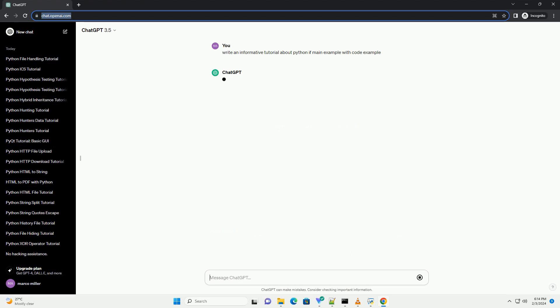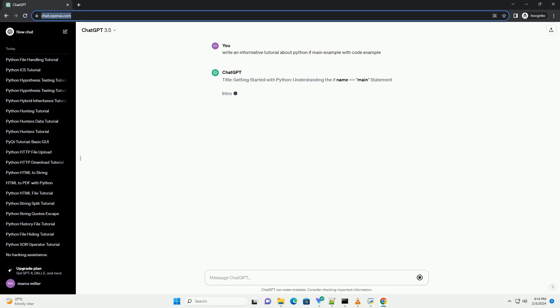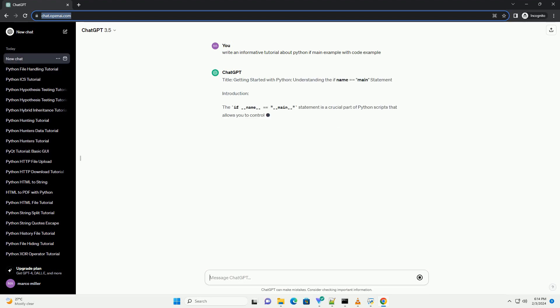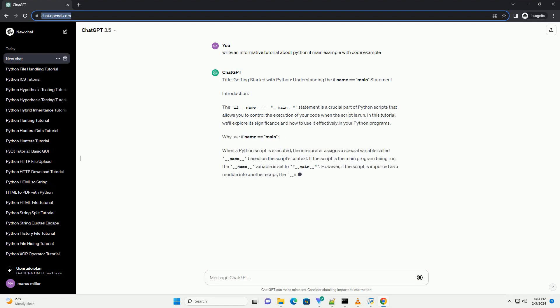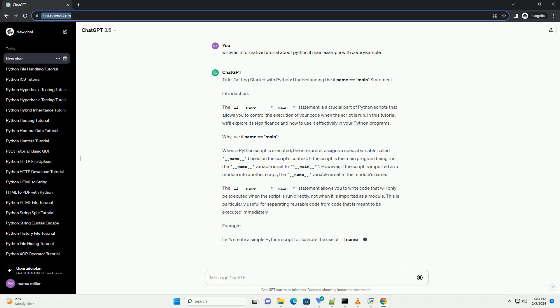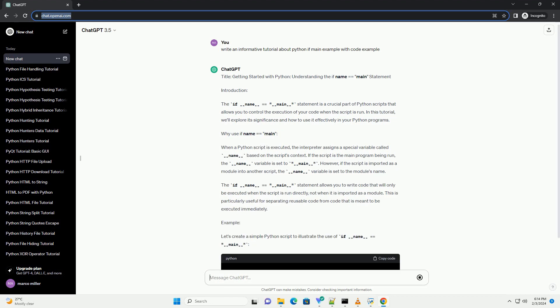Introduction: The if __name__ == __main__ statement is a crucial part of Python scripts that allows you to control the execution of your code when the script is run.